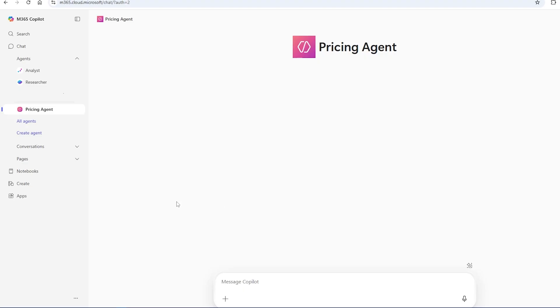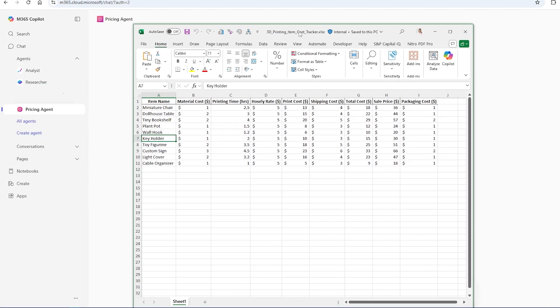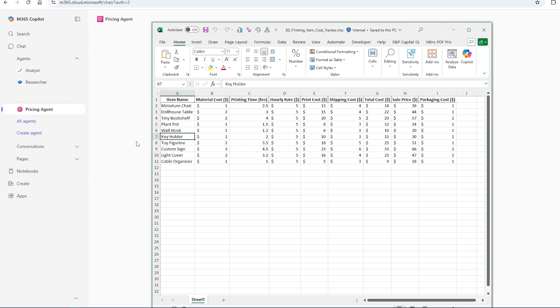As Copilot becomes more and more integrated into the Microsoft ecosystem, it's important to learn how to use agents to your advantage when working. I have created an agent called a pricing agent, and I have an Excel sheet here that will help me track the costs and the profits of various items that I'm selling.